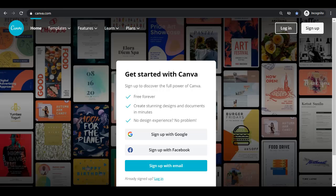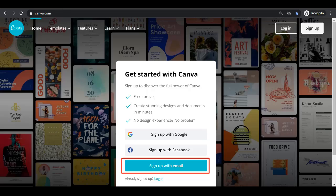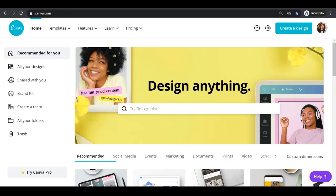Now go to canva.com and you can sign up using Google, Facebook or with an email address. Once you've successfully logged in to your Canva account,